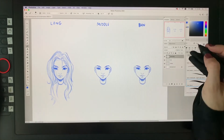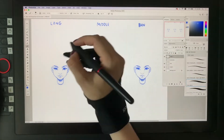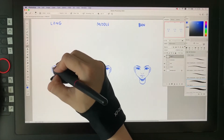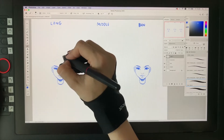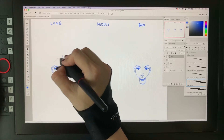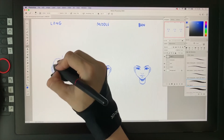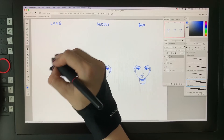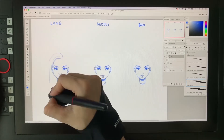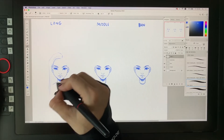I'll now quickly show you how to draw straight hair. The principle is the same as curly hair, so I'll just let you watch it and see you for the next hair length.